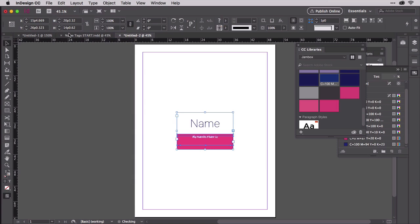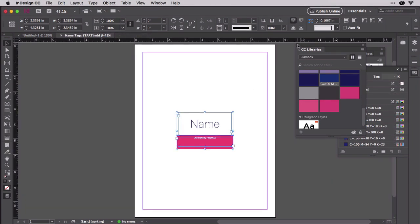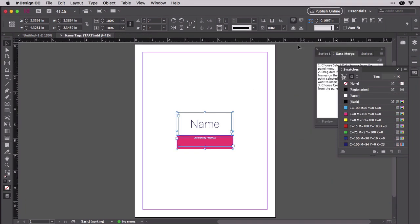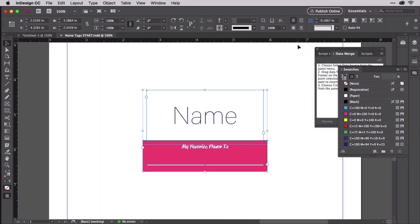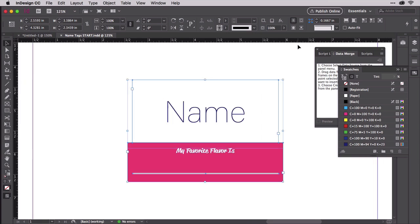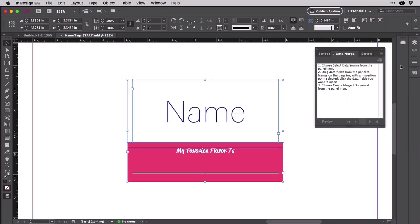You don't even need to use paste in place because the placement of the label artwork in this source document is totally irrelevant to the performing of a data merge. This is exactly where the nametags start InDesign document begins. Let's now work with it to generate our labels.